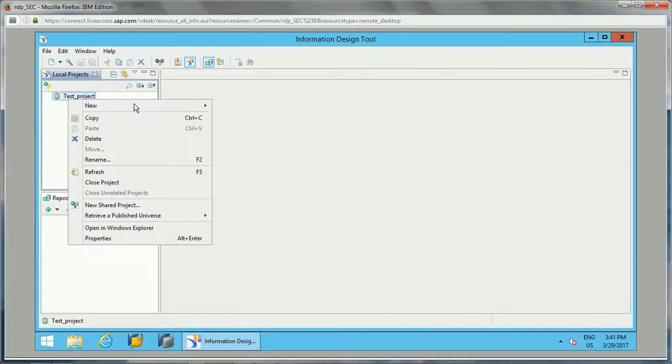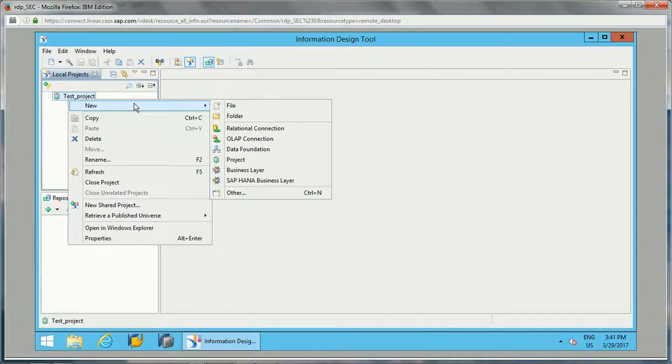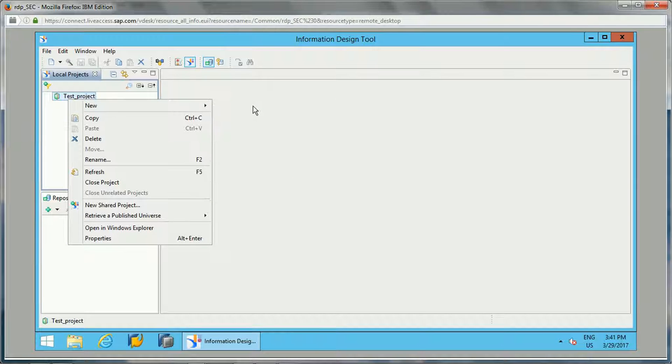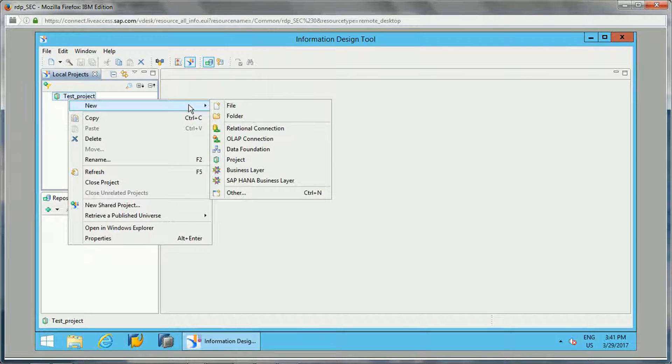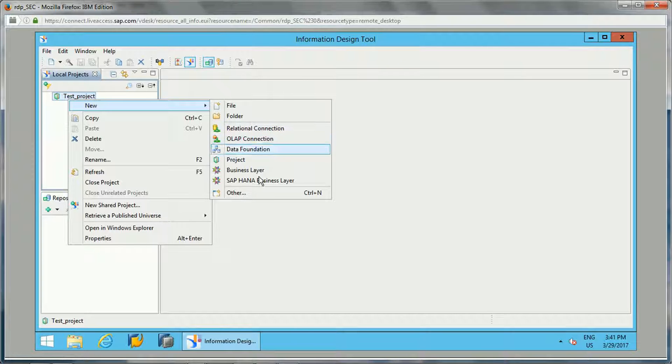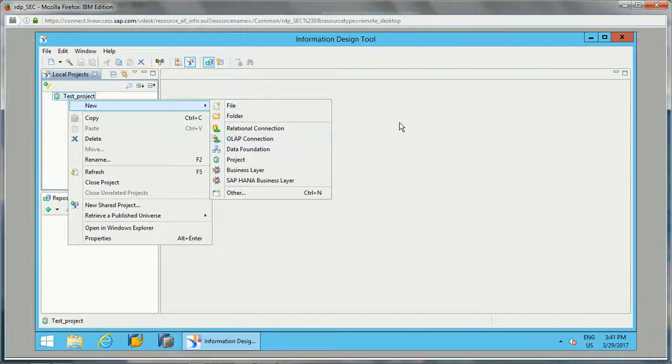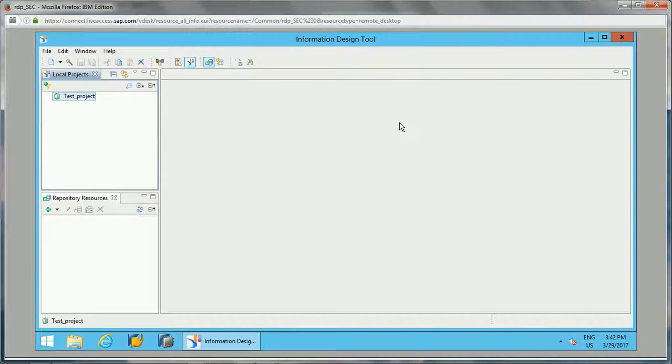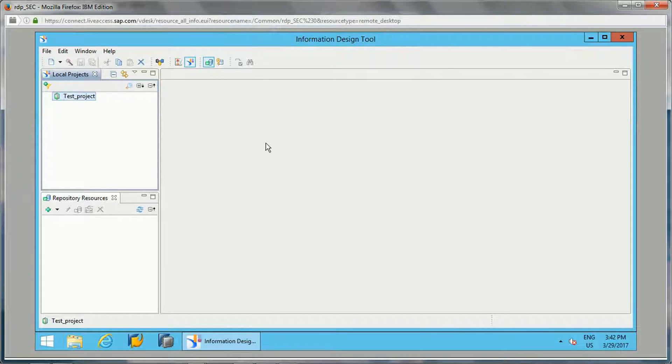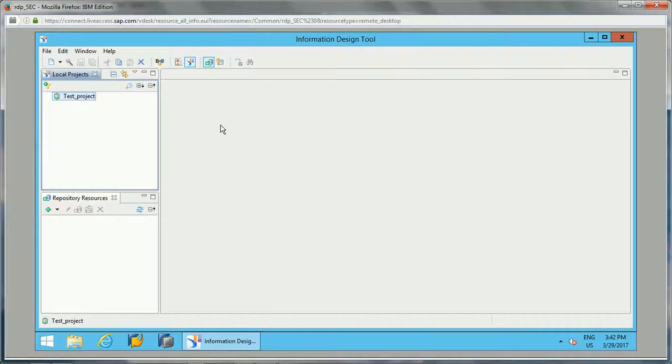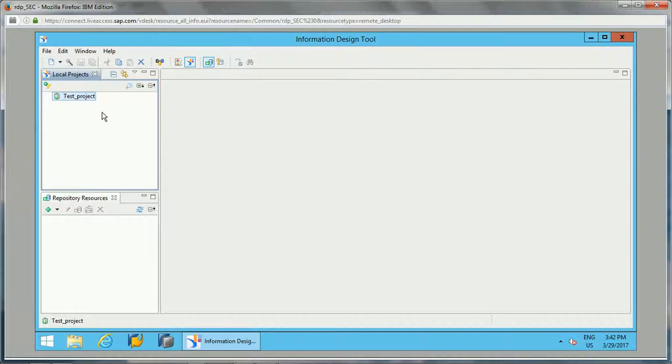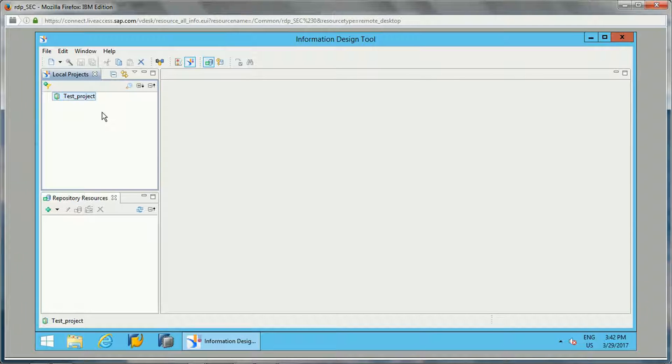I will be showing you practically how we can create different connections like relational connection, OLAP connection, data foundation, and business layer. There are three steps for universe design: first is creating a connection, second is creating a data foundation based on the data connection, and the third step is creating a business layer which is based on the data foundation. If you are connecting to relational data sources, for the OLAP sources we don't need the data foundation, we can directly have the business layer.